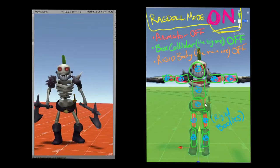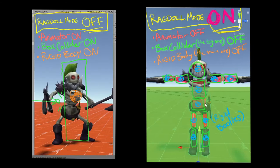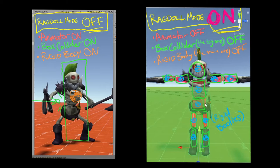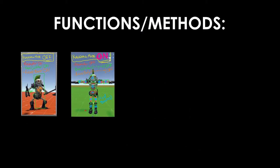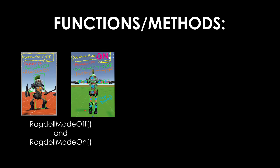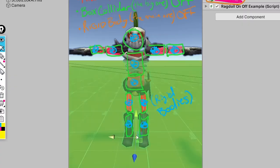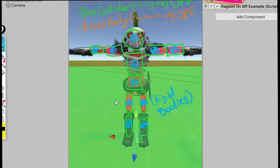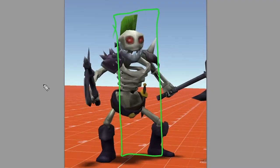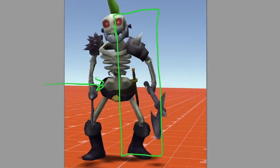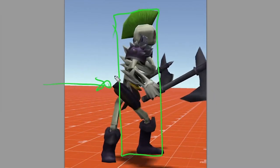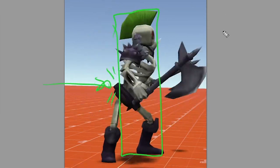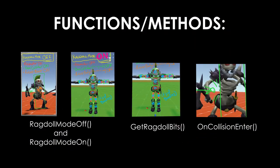So before he's ragdolled, he's just got one big collider and one rigid body that represents the physics of his whole body. But when he's ragdolled, he has colliders and rigid bodies for each and every one of his limbs, so they can all do physics separately. So other than the functions that are going to turn all these things on and off respectively, we also need a function that will grab all of these ragdoll pieces for us, so we don't have to list them all individually, and a function that will detect when the big collider has taken a hit, so we know to do all this stuff.